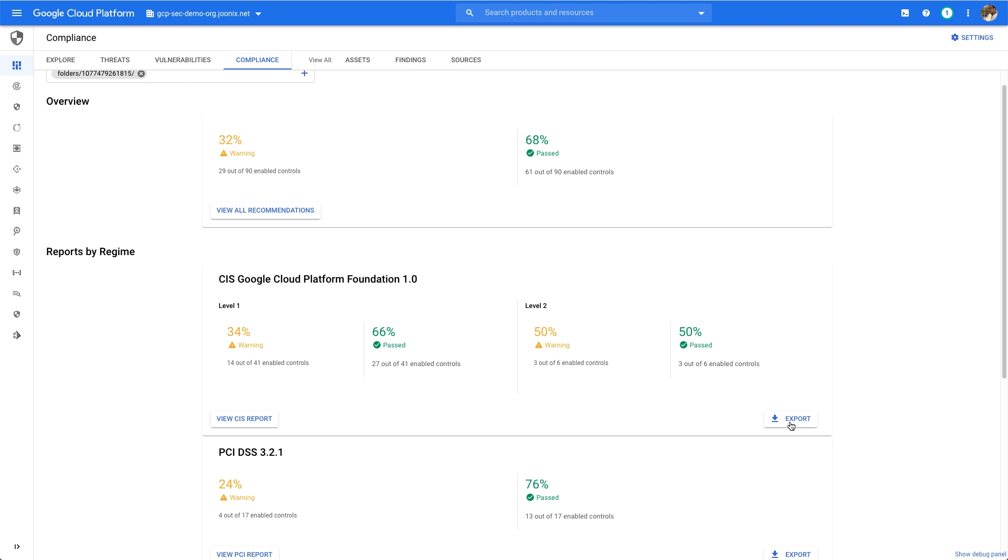I could either export this information out as a CSV file to document my current state, or I can continue working in Security Command Center to find out more about these issues and how to fix them.